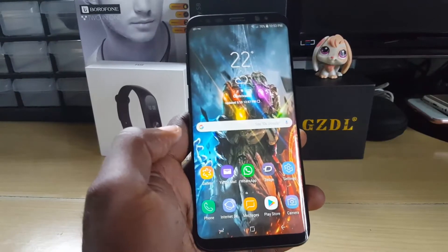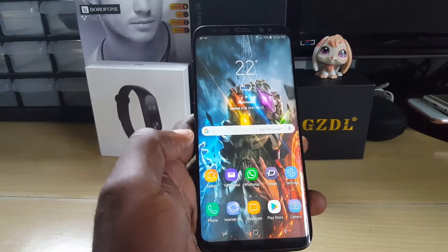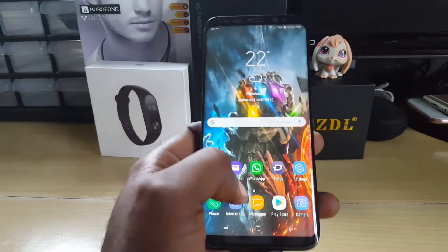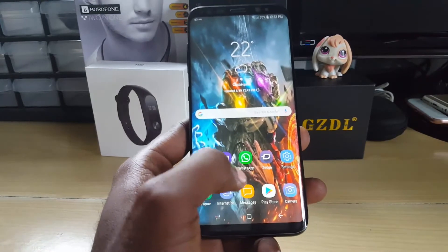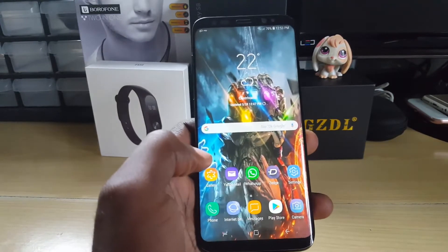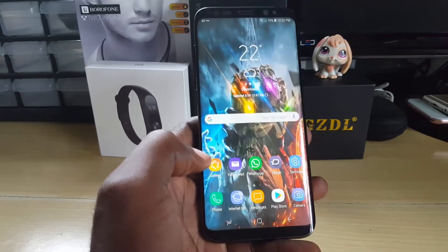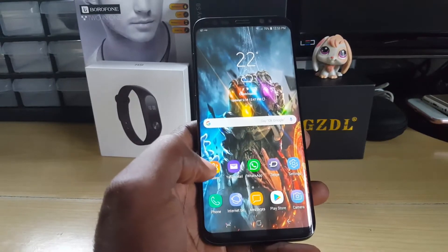Hey guys, this is Ricardo and welcome to another Black Tech Tips. Today I have a tip for you and it involves WhatsApp. In case you do not know, you can actually customize the look of your WhatsApp.